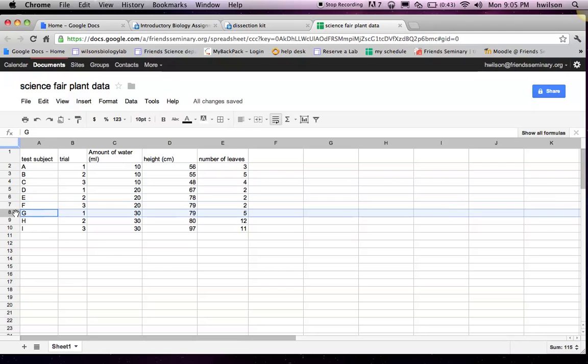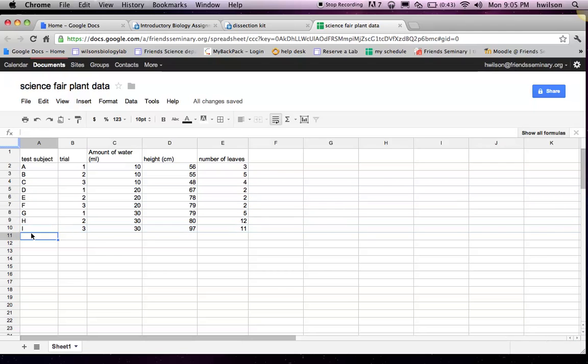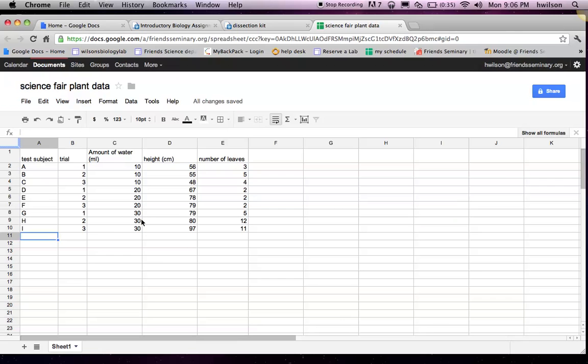So in my science fair data, my experiment, what I did is I had nine plants. I gave three plants 10 milliliters of water, another three 20 milliliters of water, and another three plants 30 milliliters of water.